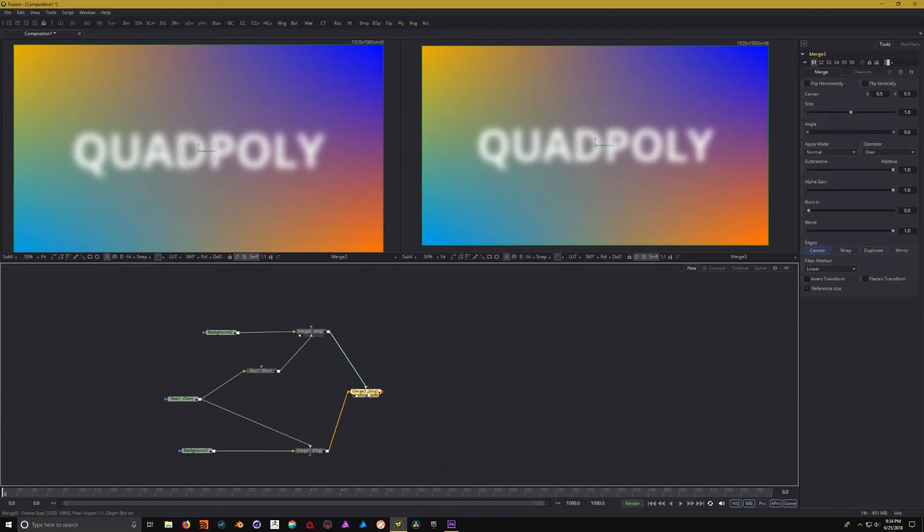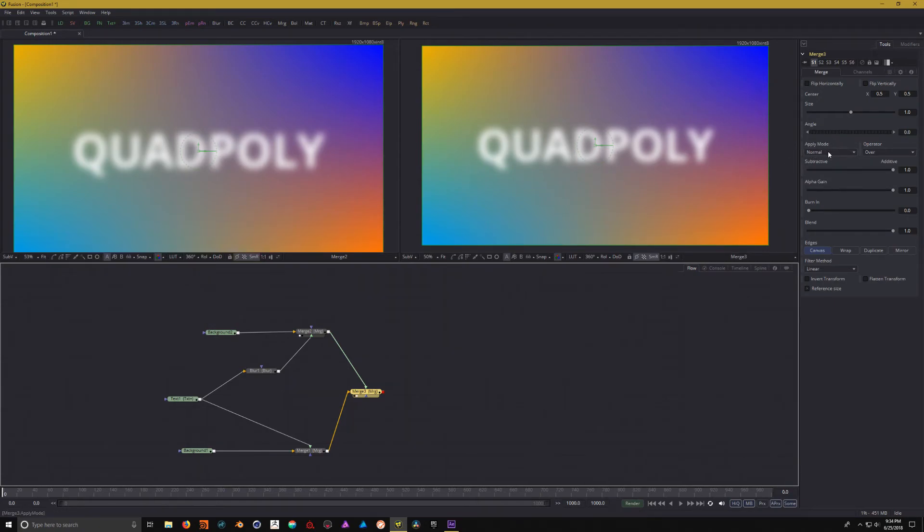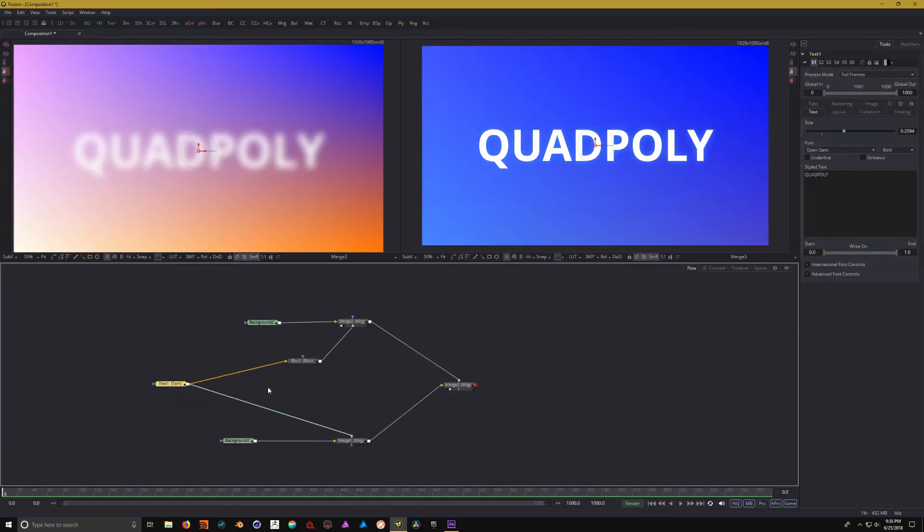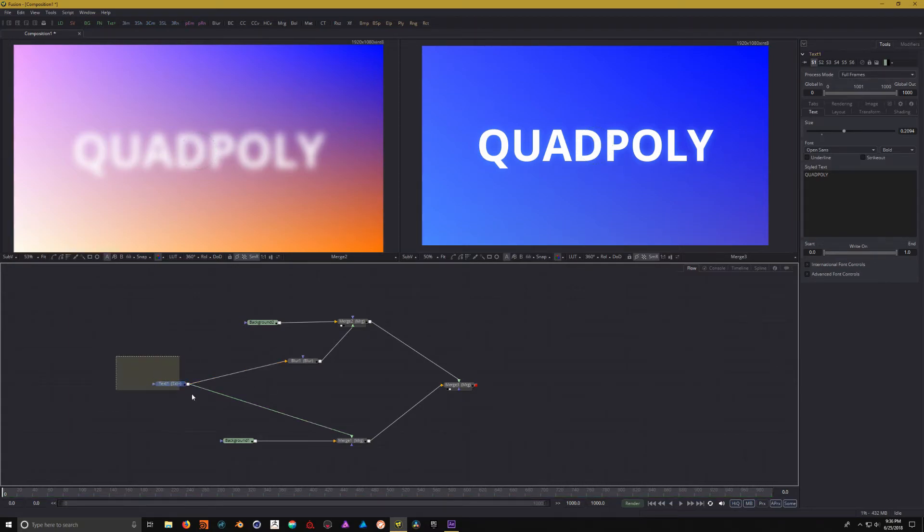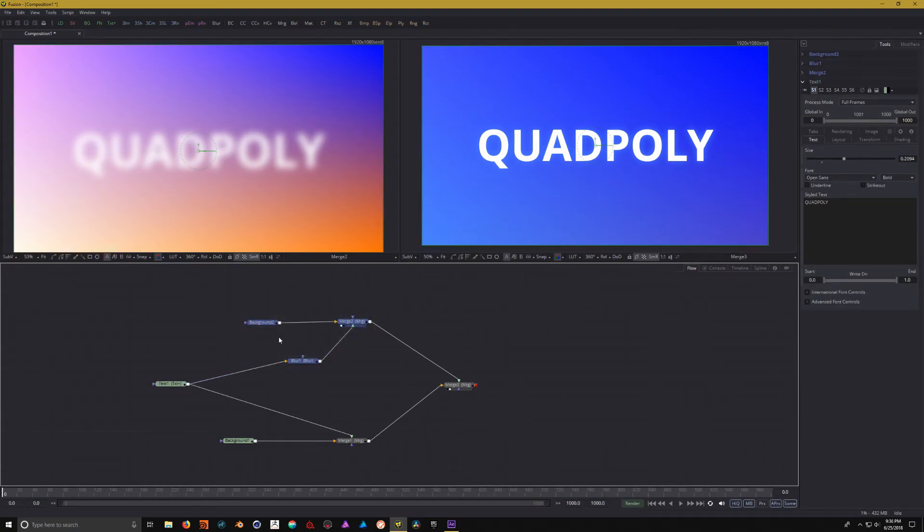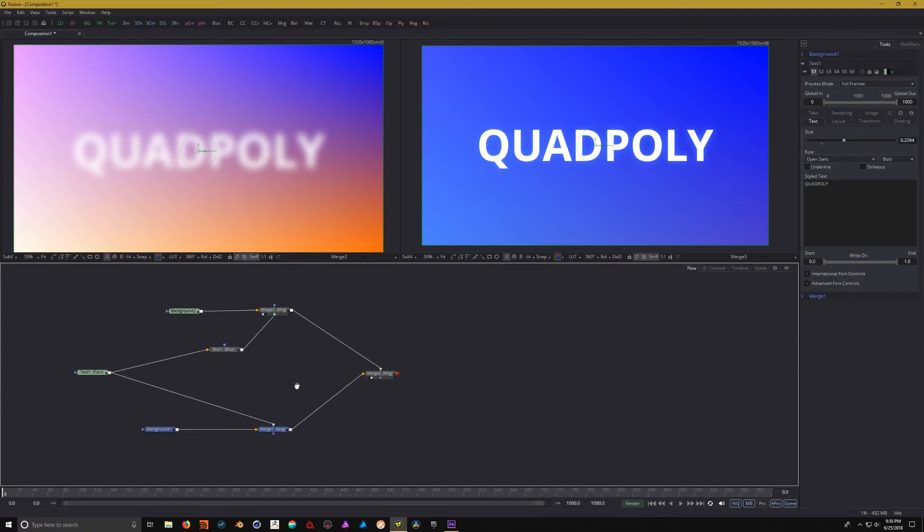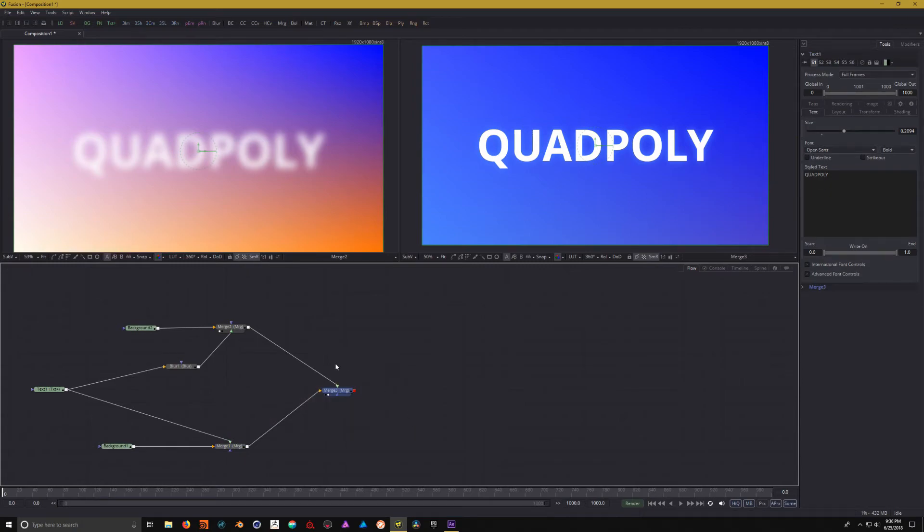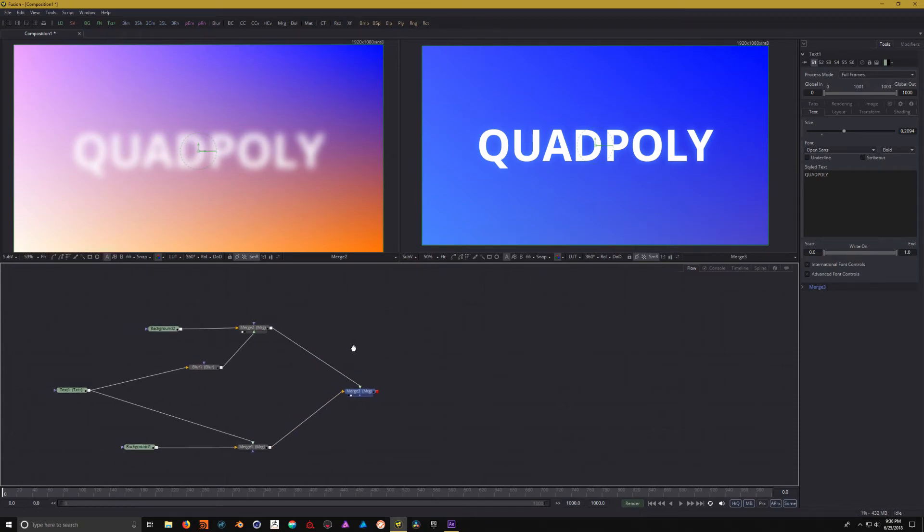But, inside of this merge node, we also have blend modes. In Fusion, it's called apply modes. But, all you need to do is click on this, and let's say we want the overlay. So, if we were to kind of look at this like it was After Effects, we have this text in its own comp. We have another comp that this text is feeding into. We have a third comp that this text is feeding into. And then, finally, we have one more comp that all of these are referencing into.